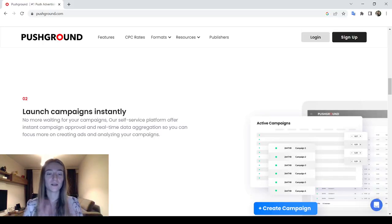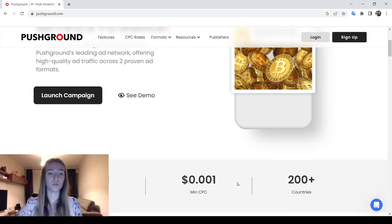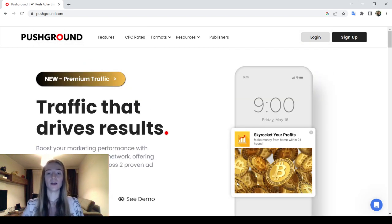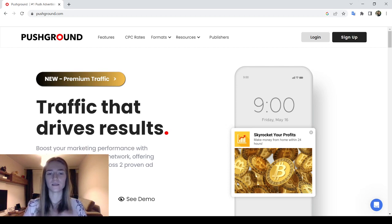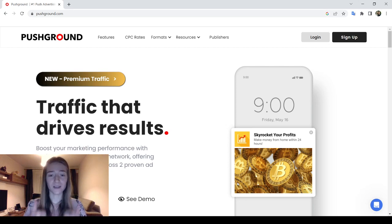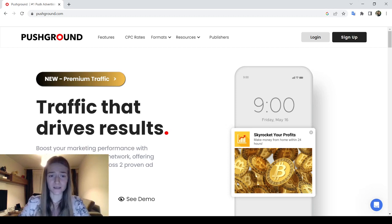Hi everyone, welcome to our channel, welcome to World of Apps. For this video I've done some deep research about Push Ground and how you can make money with this paying advertising network. We will discuss how it works, some pros, some cons, and many more important subjects about Push Ground. Let's get started. First of all, you may wonder: what is Push Ground?